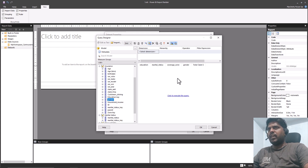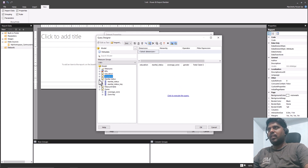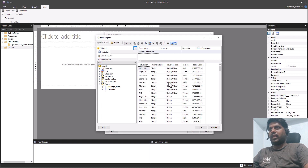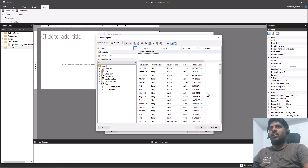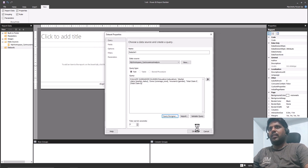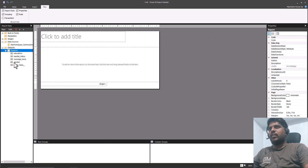So we have this data selected from the model. Let us click to execute the query. We can see that the dimensions and the fact which is Total Claim are all calculated appropriately. Let us click OK. On the left you can see Dataset 1 which consists of all the required fields.